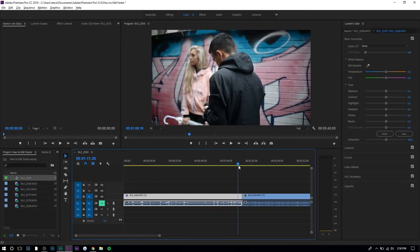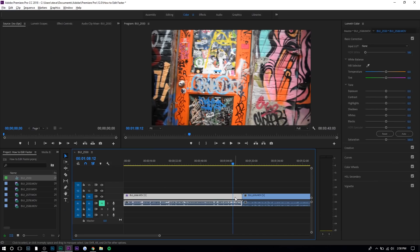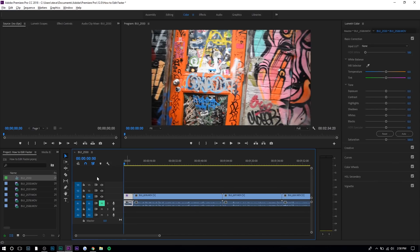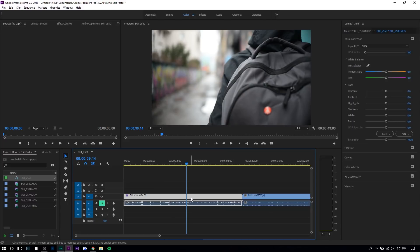So let's go right here and press Q — everything before where my cursor is gets deleted. Press Q again and it'll only ripple delete until the next cut. So if you press Q from here, it'll only delete until here. For W, it'll ripple delete everything on the right side instead of the left — so everything after the cursor.